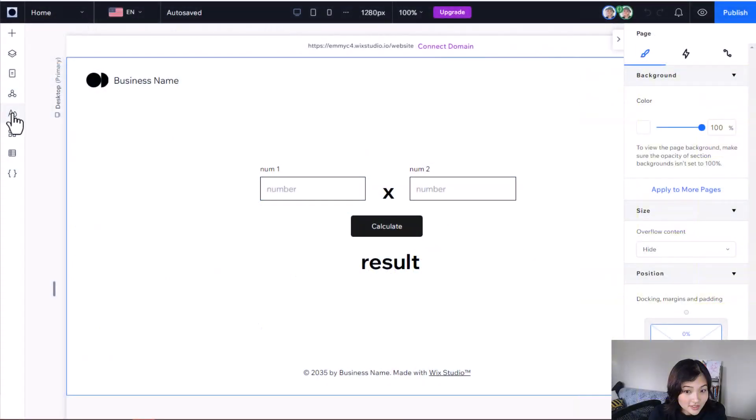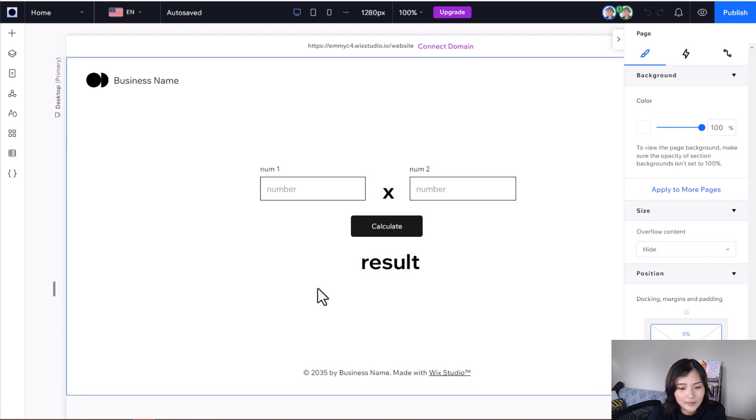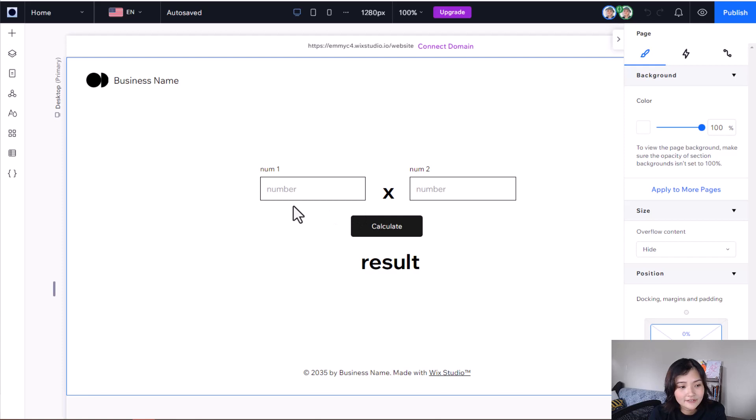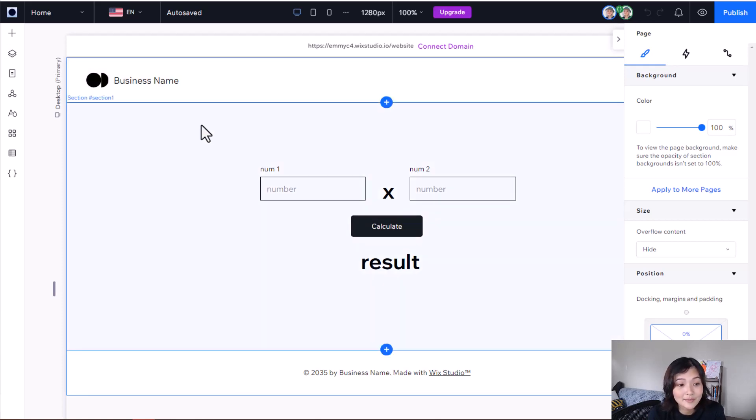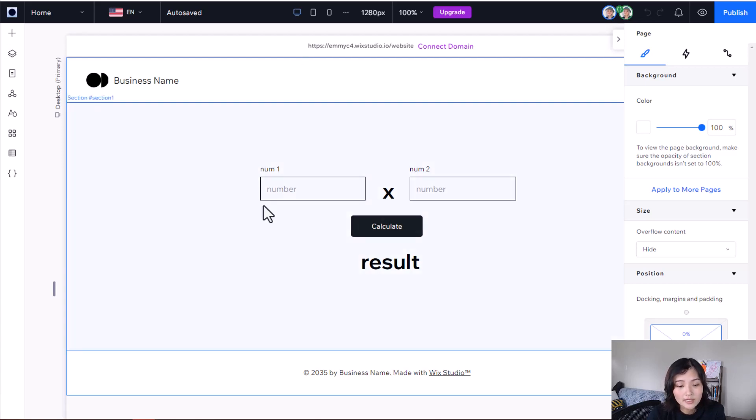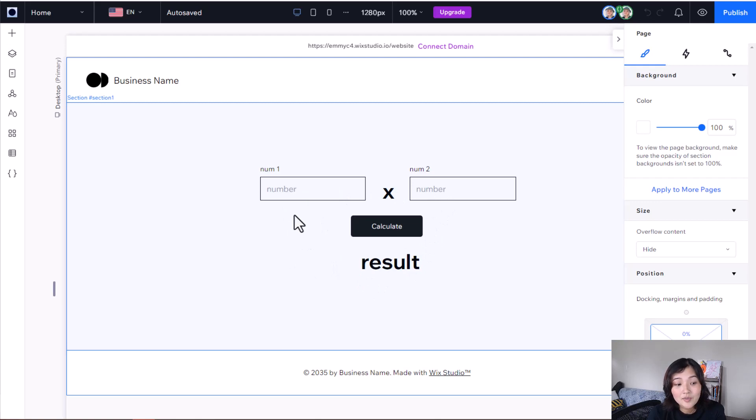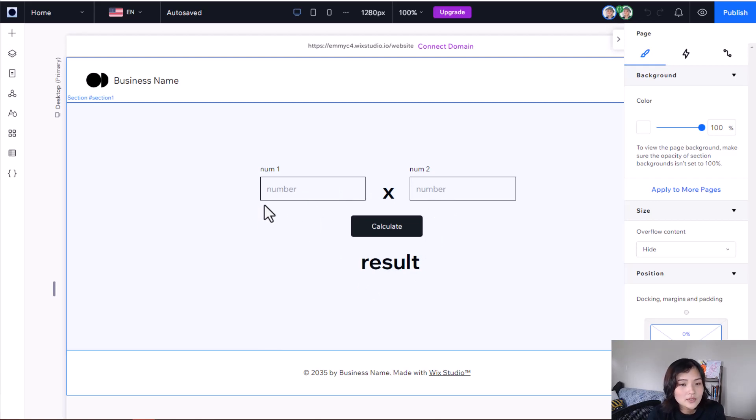So just to give an example here, I have a simple website set up that calculates the product of two numbers. I'm going to have my super secret multiplication algorithm in my backend. I don't want anyone to see it, but somehow to make the numbers on the front-end change, I'm going to have to call it. And the way we do that on Wix Studio is with web methods.